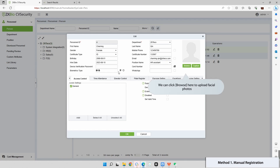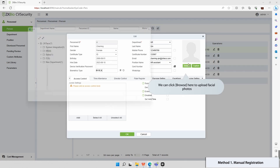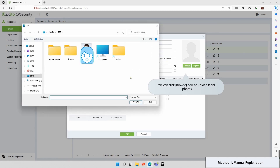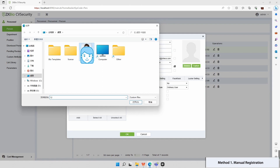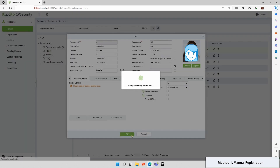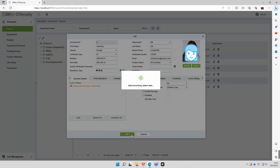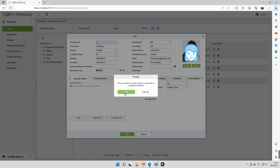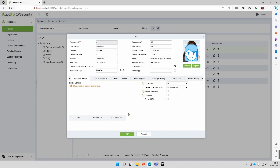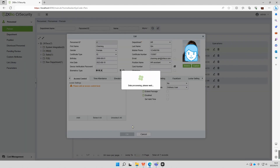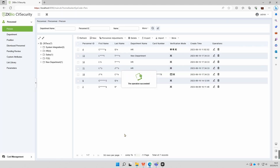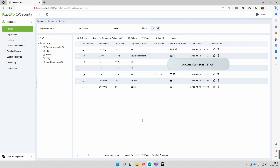Click Browse to upload facial photos. Congratulations, registration is now complete.